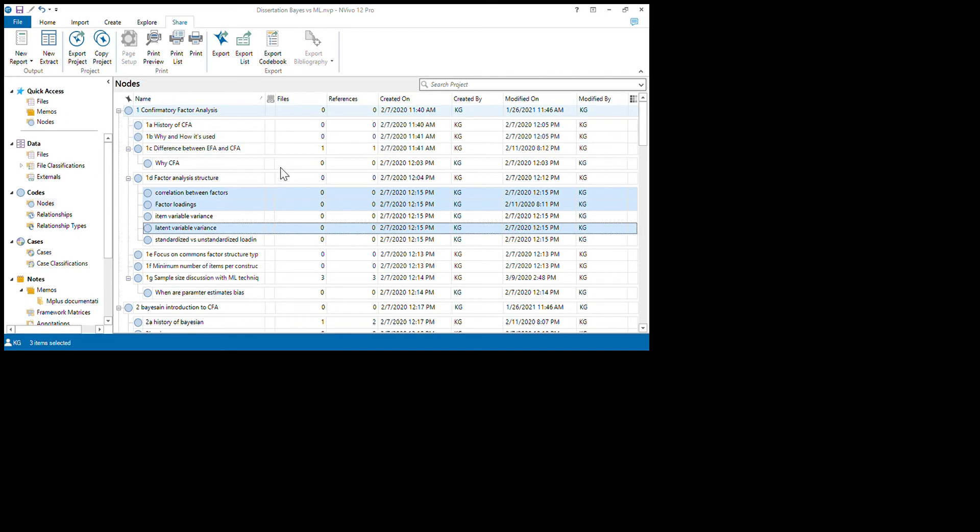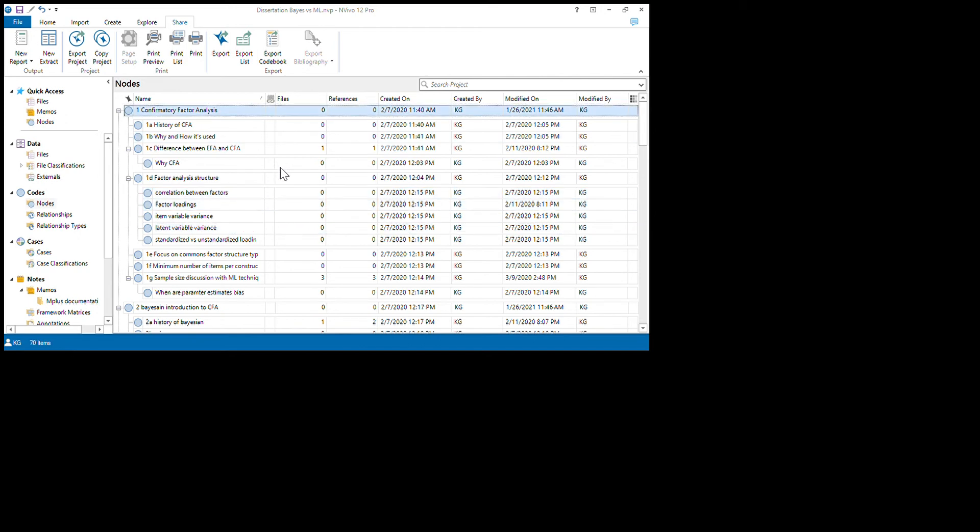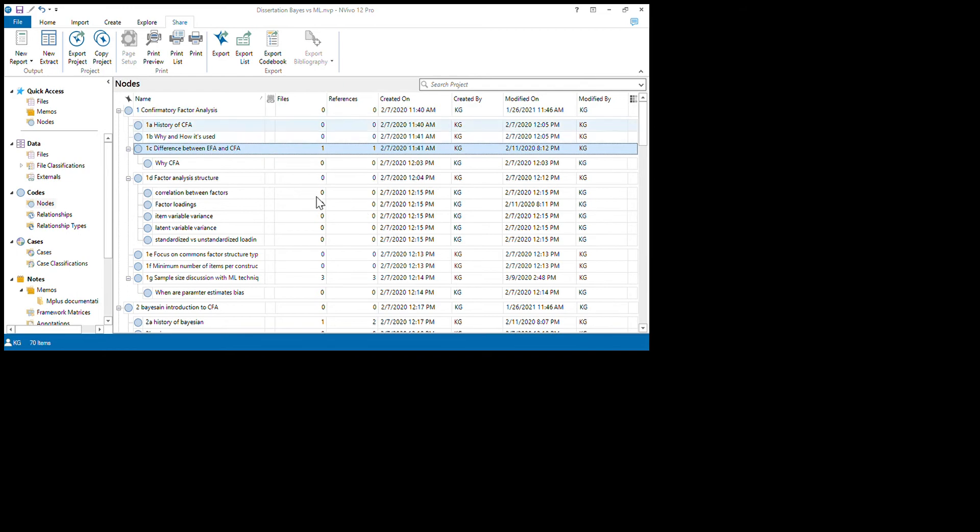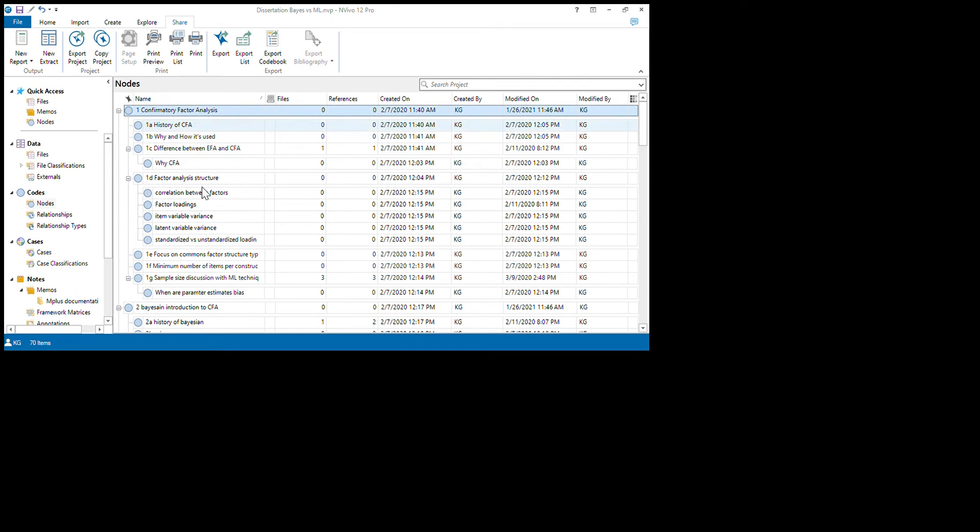The one option NVivo offers is to aggregate coding from children. But what that does is pull all of the coding under this parent node of confirmatory factor analysis for all of these into the confirmatory factor analysis, but you cannot tell where it's coded at what level of the child nodes.